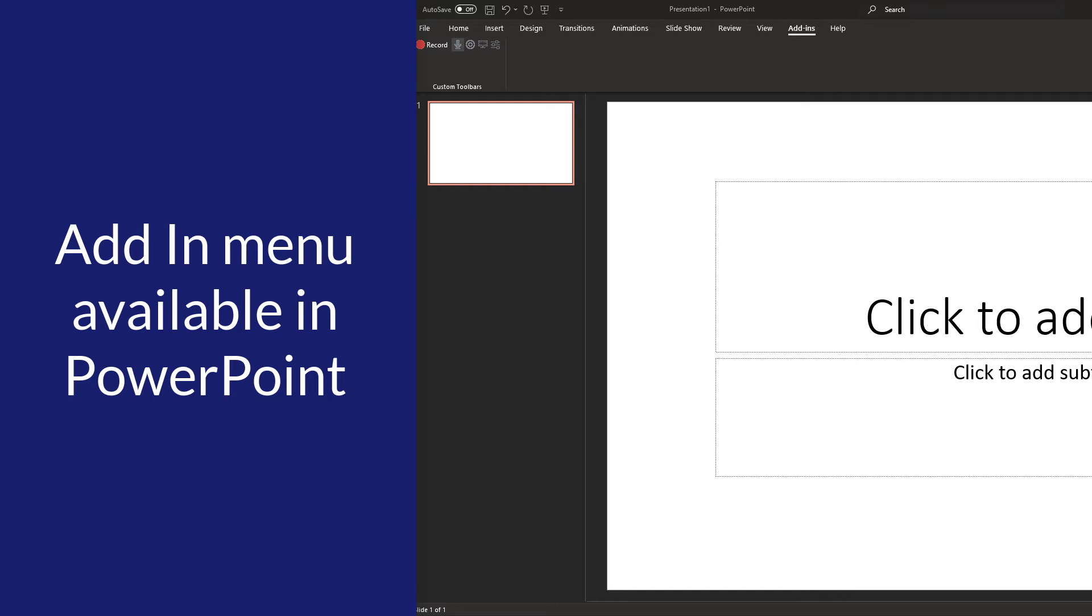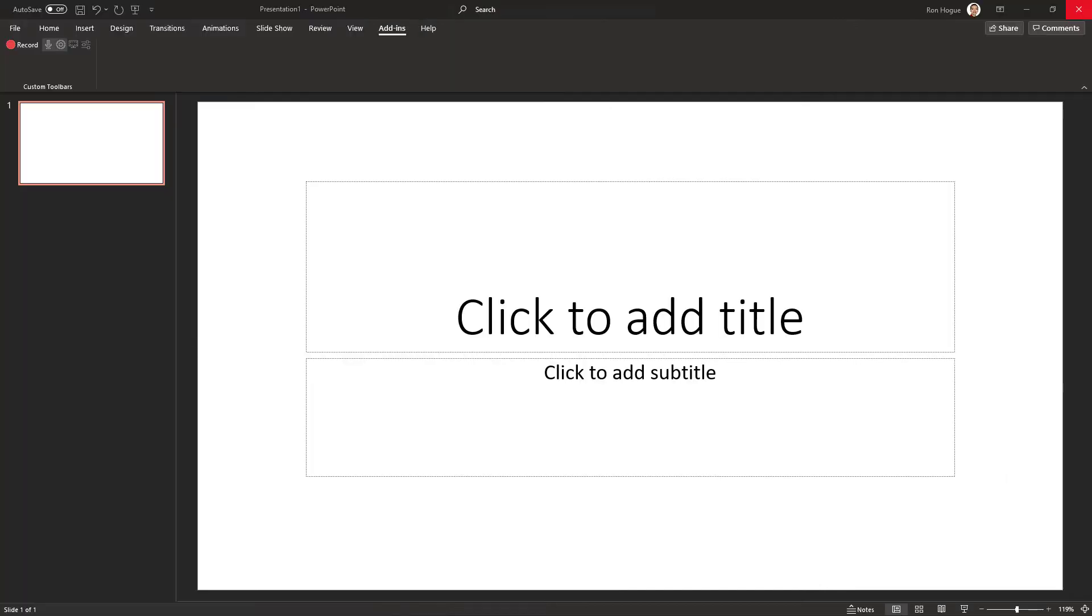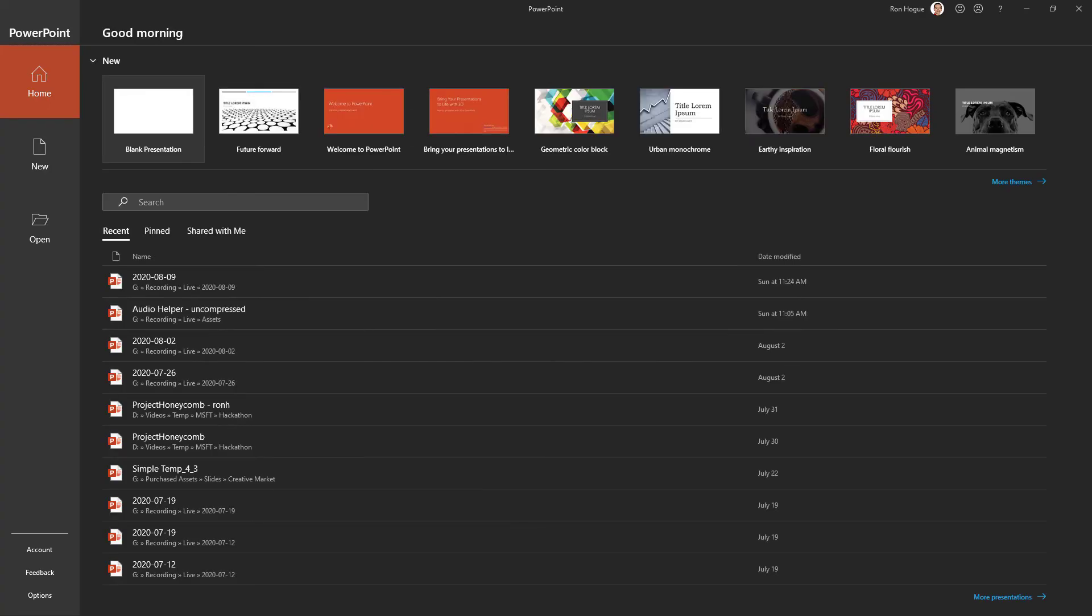You should then be able to go right to the Add-ins tab. If it's not there, then close PowerPoint and reopen.